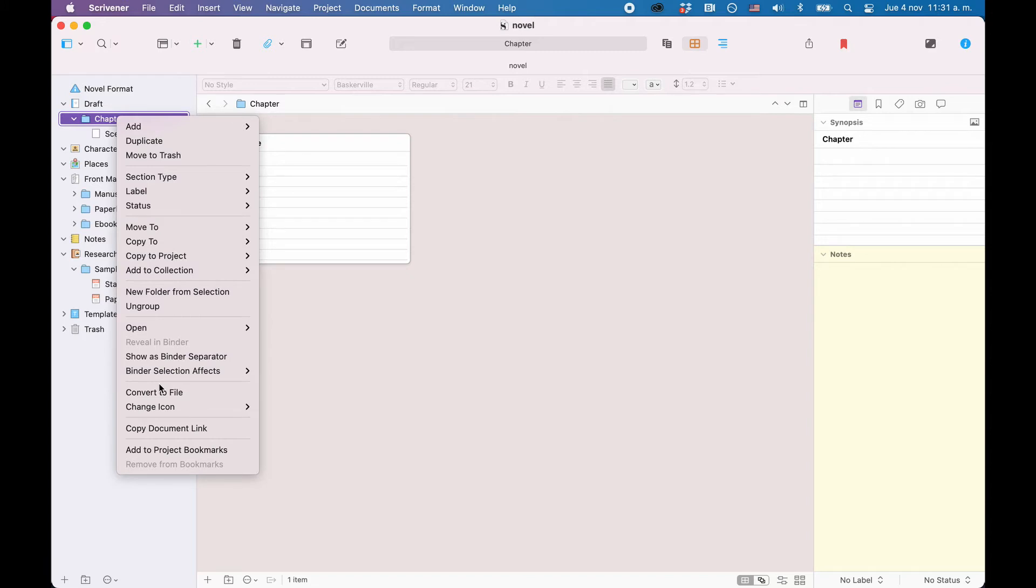The necessity of using folders or files in your structure will become apparent later when we talk about how you can export your stuff.